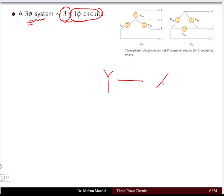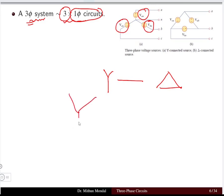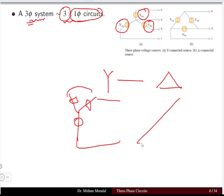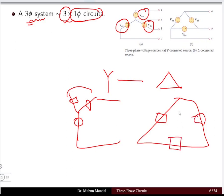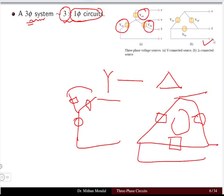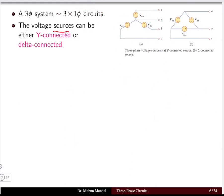A three-phase system can be connected in two ways: star-connected or delta-connected. In the star-connected system, the three voltages van, vbn, and vcn are connected in the form of a star with terminals coming out from three ends. In the delta-connected system, the three phases form a closed delta with terminals coming out. Voltage sources can be connected in either star or delta configuration.